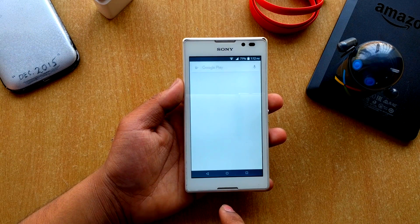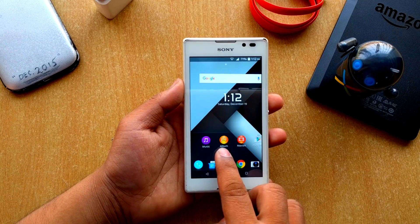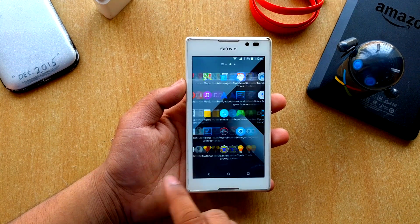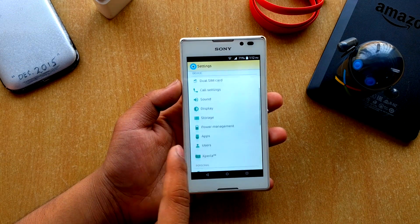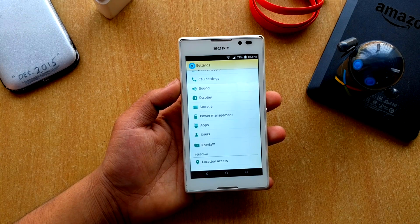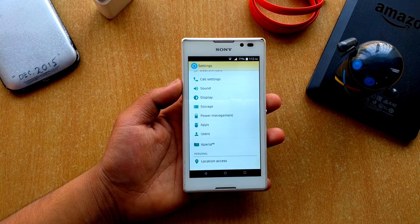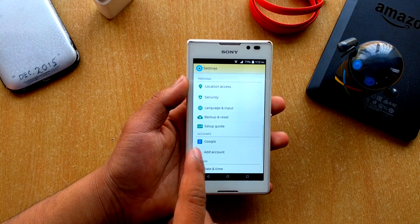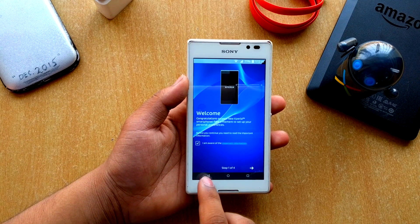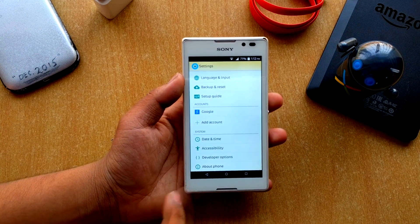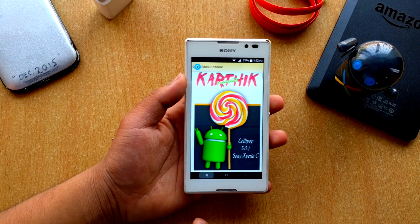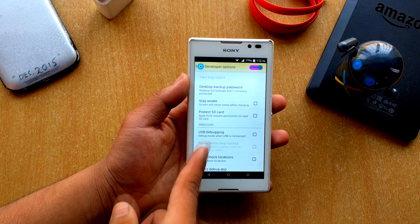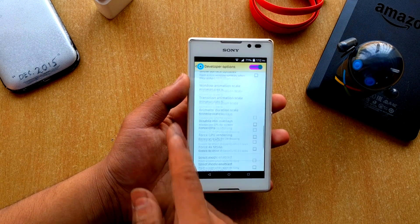From the launcher you get your Play Store and can uninstall or search apps in alphabetical order. Going into Settings, you get Power Management — which was in the stock ROM as well — then Xperia TM which was also in the stock ROM, a Setup Guide for the ROM, and Accounts. About Phone is there and you also get Developer Options already enabled.